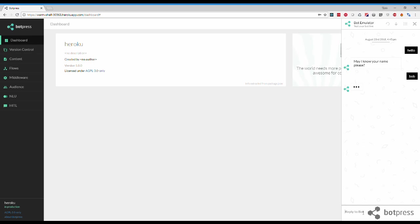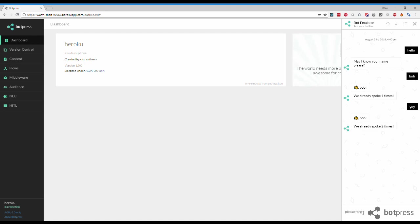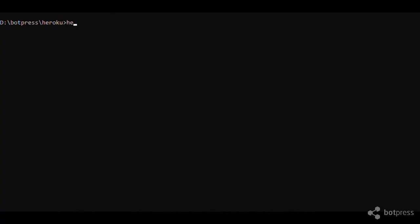Since Heroku has ephemeral storage, we need to set up a persistent database if we want to customize our bot and keep our data. We will now set up a database and configure BotPress to use it. The commands you need to type are available in the description of this video. Type the addons command to set up the database, then the config command to make BotPress use the database.